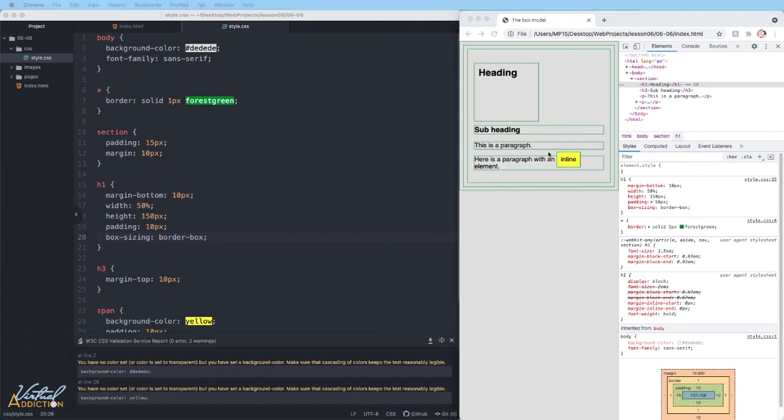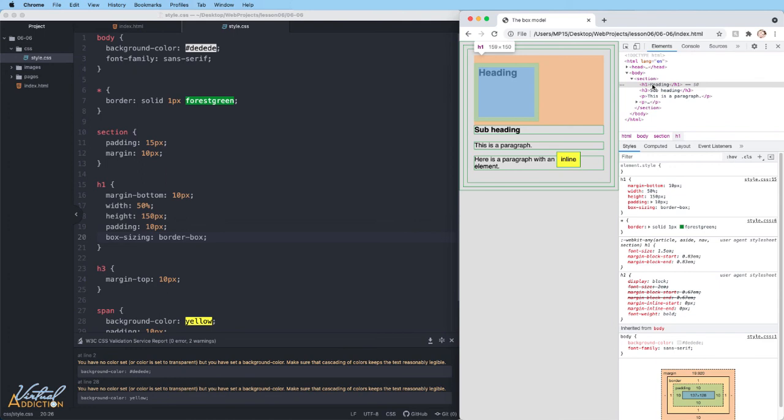It'll take a little while to get used to working with the padding and margin and seeing how they affect your elements. But this is a great way that you can affect or control the spacing of elements within your web pages.